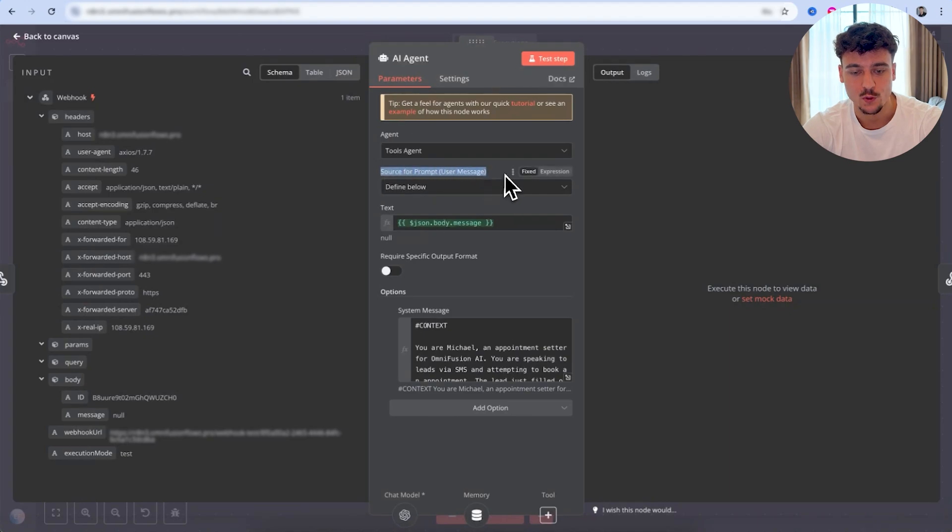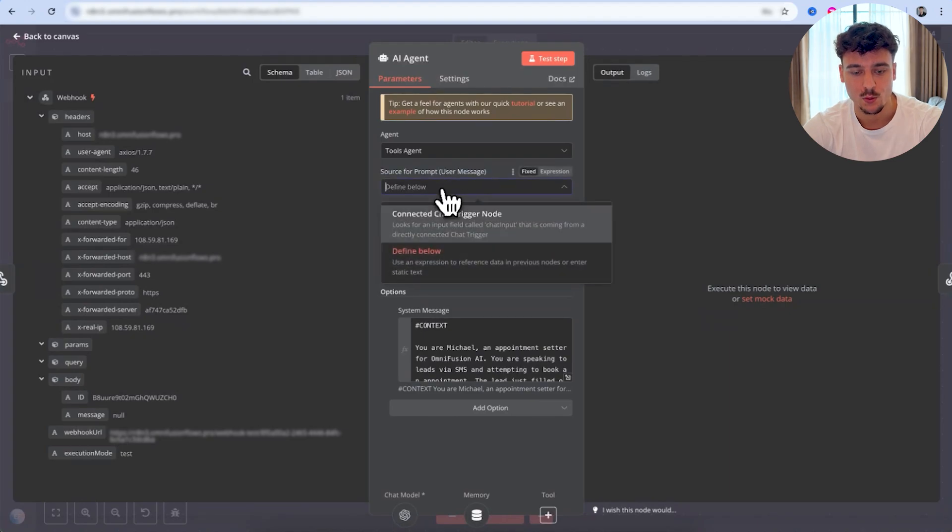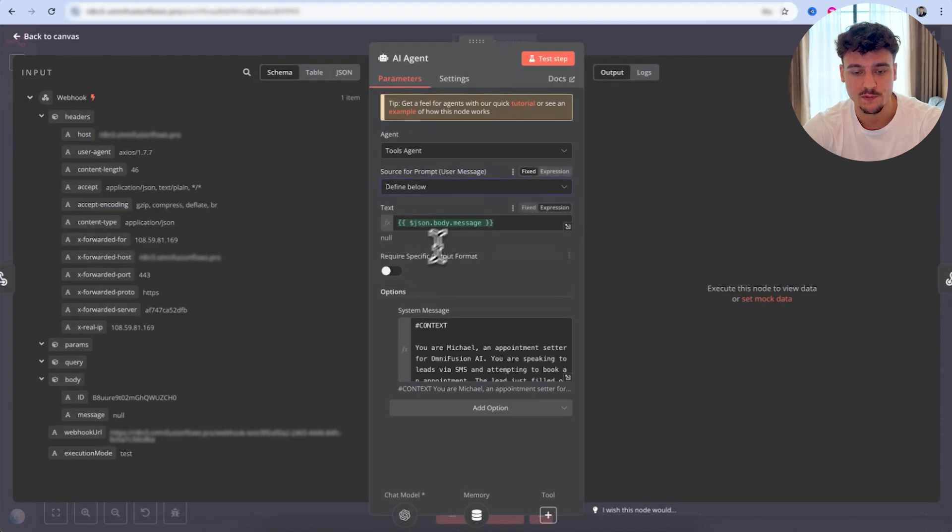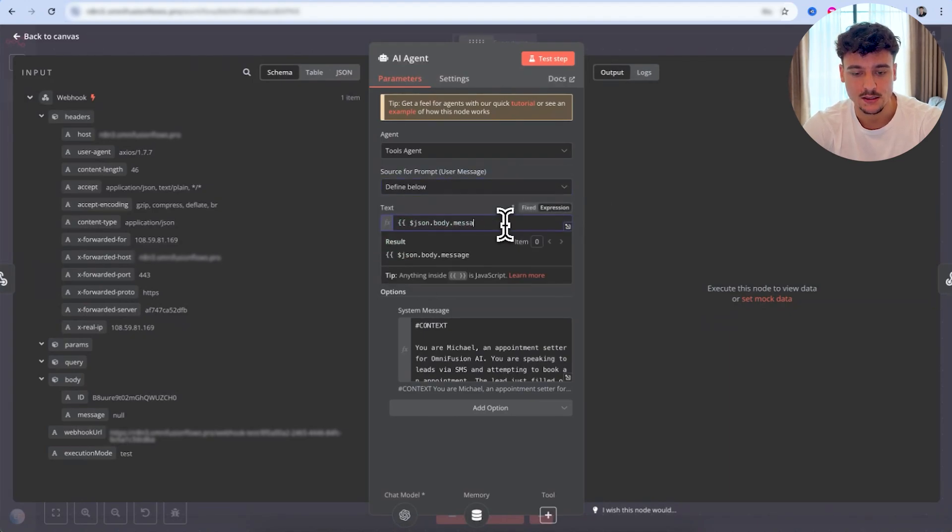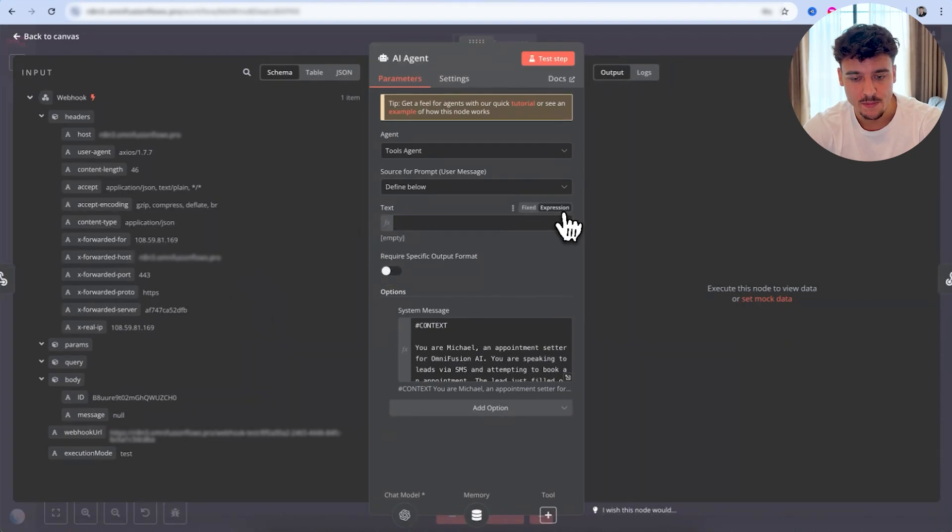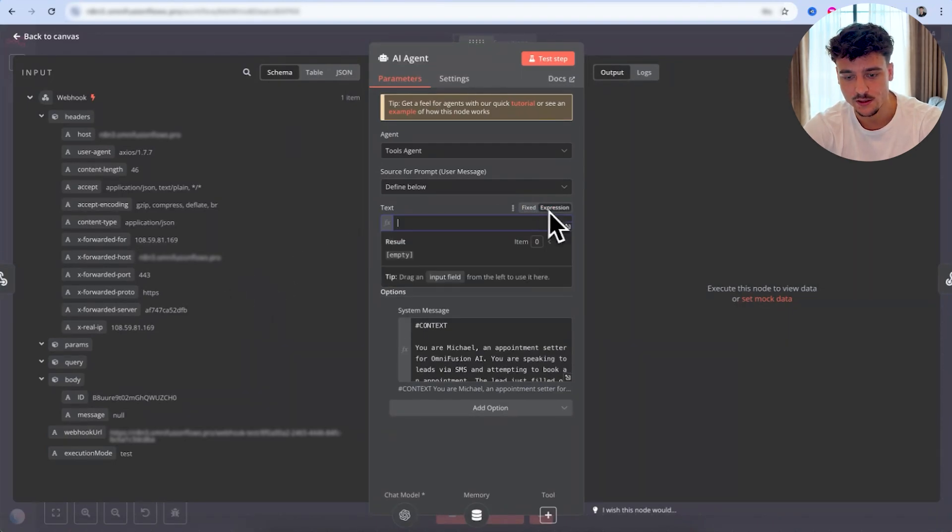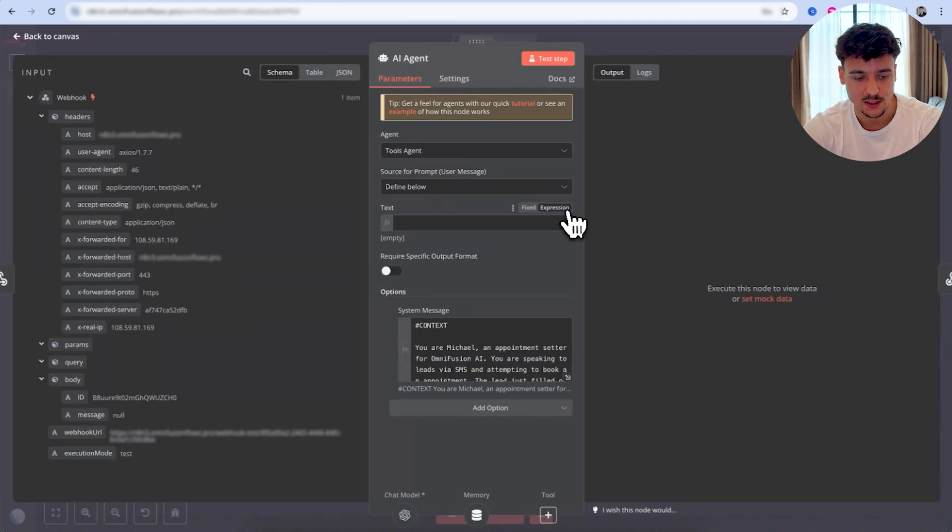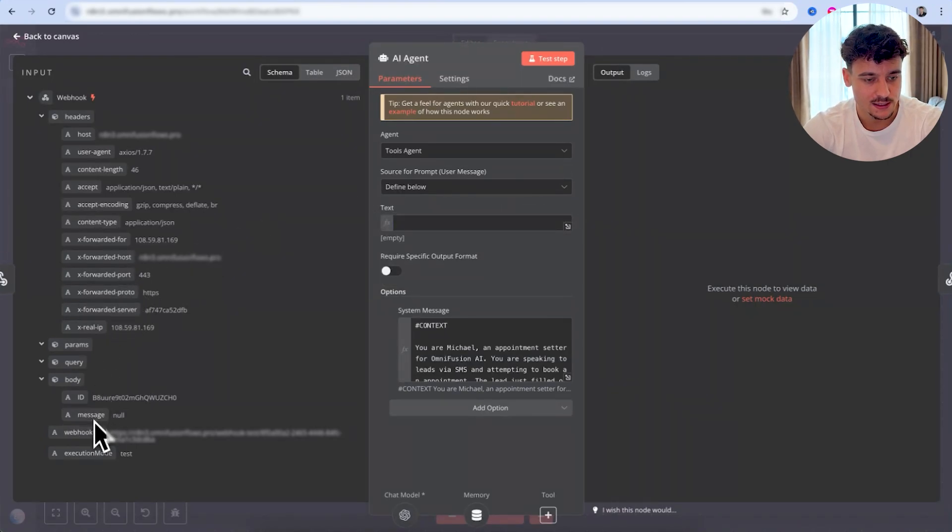This is now inside of here going to give us all the information. We have the message, we have the ID, all of that. The message currently is null because we sent the last message. So we don't have their message yet because it didn't execute through the workflow. What we're going to do now is we're going to go to the AI agent. We're going to click on source for prompt, and we need to make sure that we define it below. For you guys, this will be empty. What we're going to do here, make sure you select expression and not fixed. So we want to have expression. And from the left hand side, we have the input from the web hook that we just set up. So we're going to select the message and simply drag it in here.